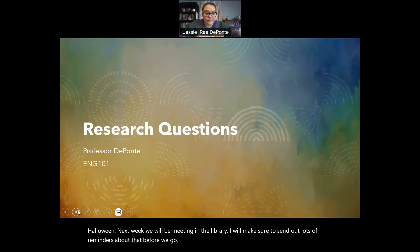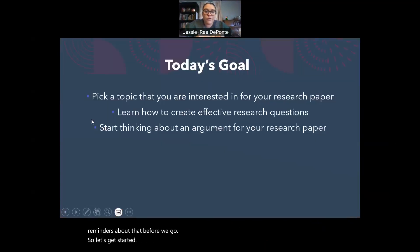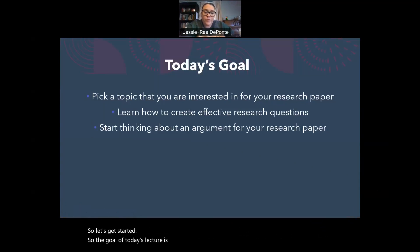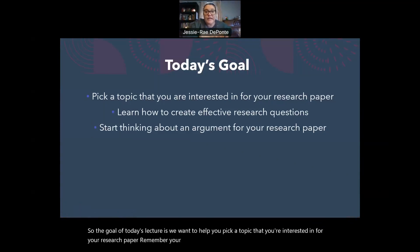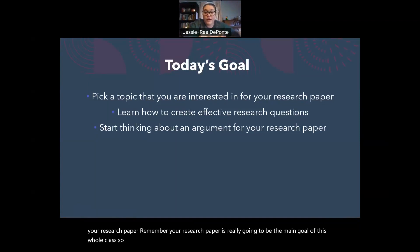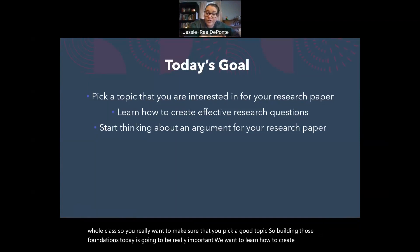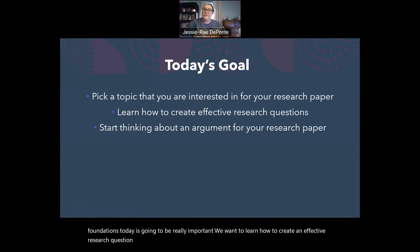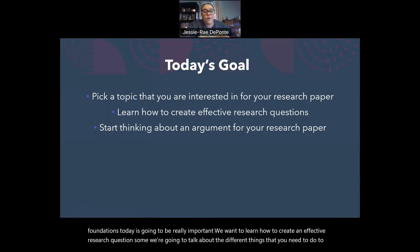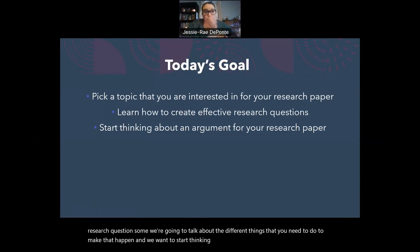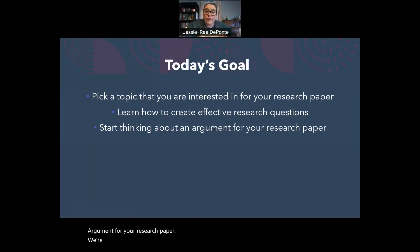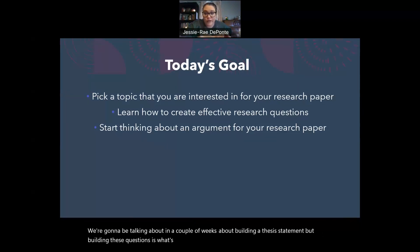So the goal of today's lecture is we want to help you pick a topic that you're interested in for your research paper. Remember, your research paper is really going to be the main goal of this whole class, so you really want to make sure that you pick a good topic. We want to learn how to create an effective research question, and we want to start thinking about an argument for your research paper. We're going to be talking in a couple of weeks about building a thesis statement, but building these questions is what's going to help you create a really strong thesis statement.